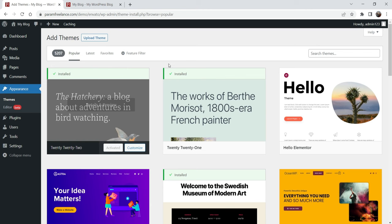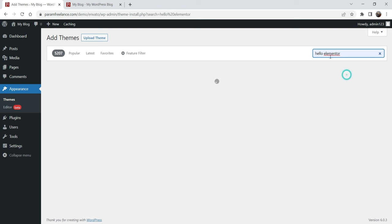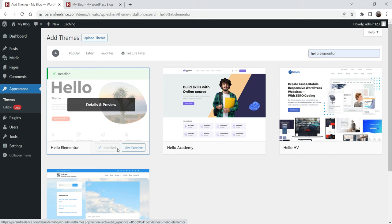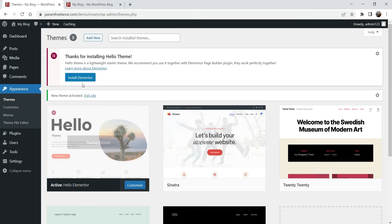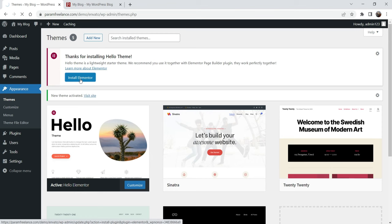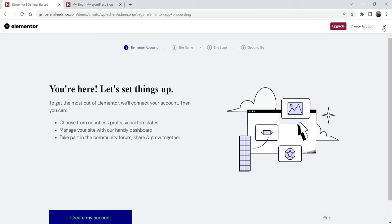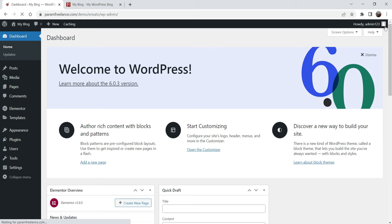If you do not see Hello Elementor, you can enter it in the search box and you will find it. Click on Install, then click on Activate. Now it says we need to install the Elementor plugin, so click on 'Install Elementor'. This is a free plugin. Click on Activate. A setup wizard will appear — I am going to close it.